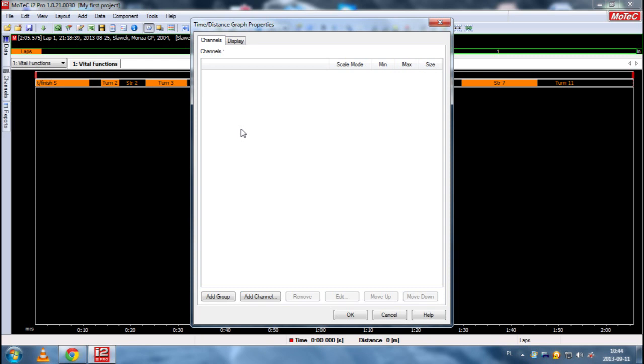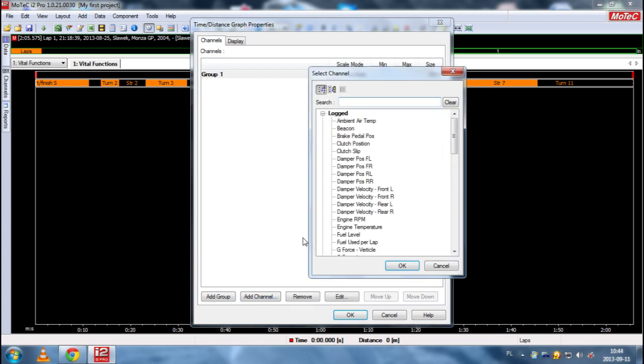And we want to add a channel. So we click, of course, add a channel. And here we have all possible channels for GTR 2 game. As you can see there is a lot of them.